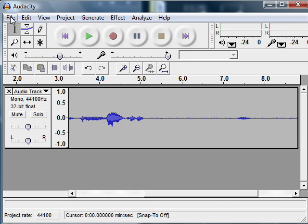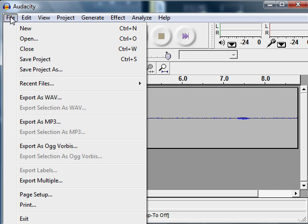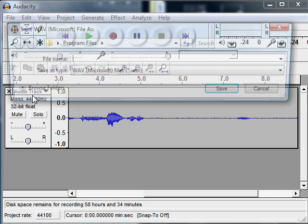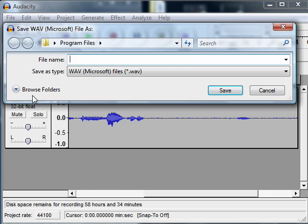Next, we go to file. Click and pull down to export as WAV, W-A-V. Click again, and a dialog box will open.